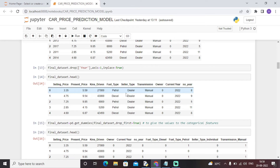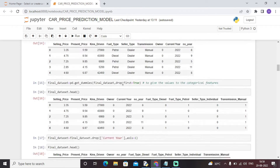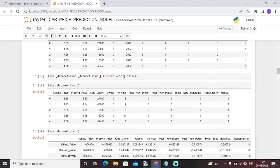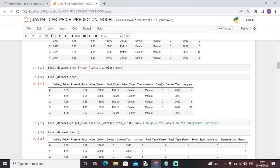Through the get_dummies function in pandas, we encoded the categorical features into unique numerical values. We applied this to the final dataset and printed it using the head function. We also dropped the Current Year column since it was only needed to calculate the depreciation values and we now have the Number of Years column in our dataset.